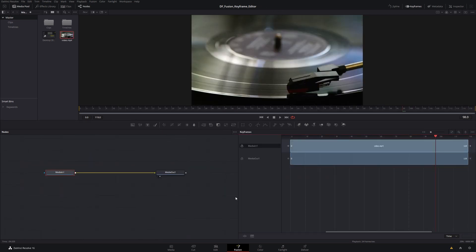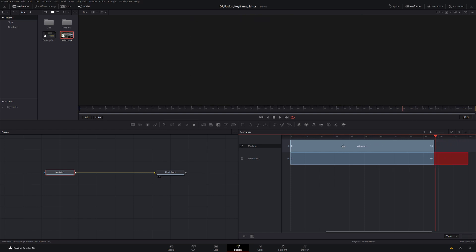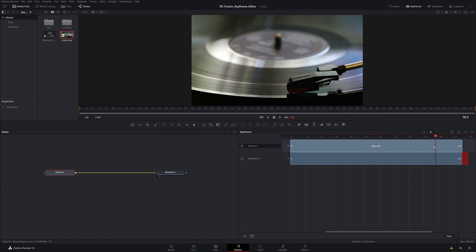I've switched to a very simple second Fusion comp — just a media in with a turntable clip going straight to media out — to show some of the clip editing capabilities in the keyframe editor. The little arrows off the side of the clip mean I'm somewhere in the middle of it and can slip it back and forth. I hold the left mouse button and drag left to slip the clip back, and you can see we eventually run out of room at the end. I can also do trims by coming up to the end of the clip — the icon changes to a trim icon.